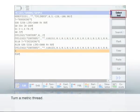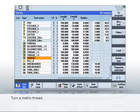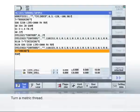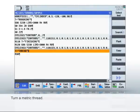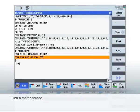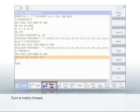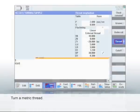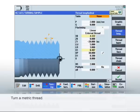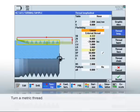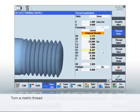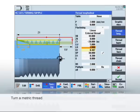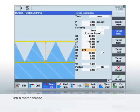After turning the contour, we want to turn a thread at the gudgeon. To do this, select a thread cutting tool and simply program the thread using the thread turning cycle. The specification of the outside diameter, the length, and the pitch defines the thread. The cycle also permits the input of other parameters such as a conical thread that you don't require here.